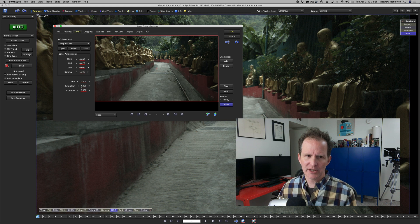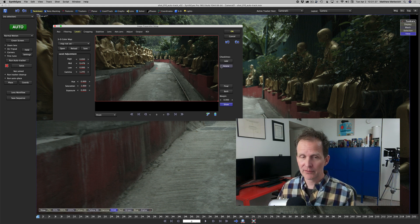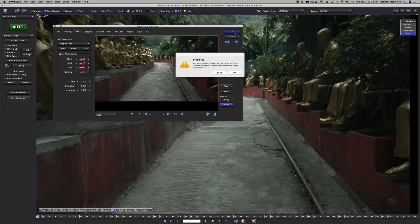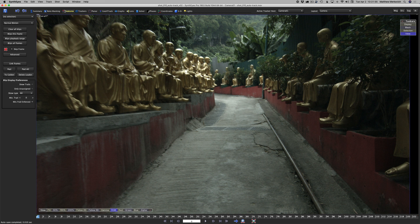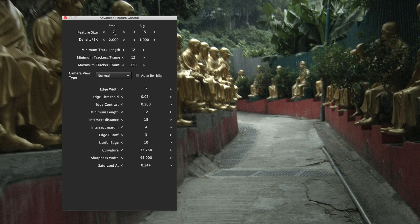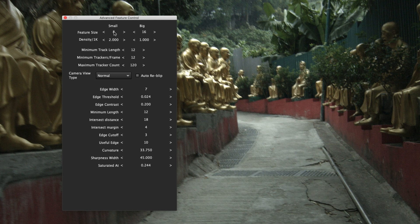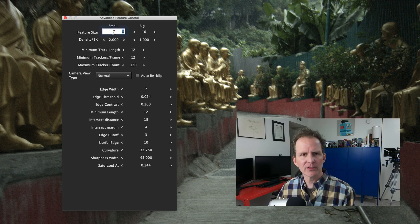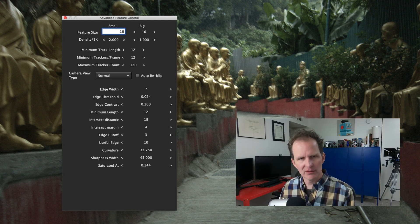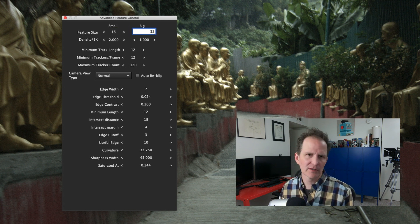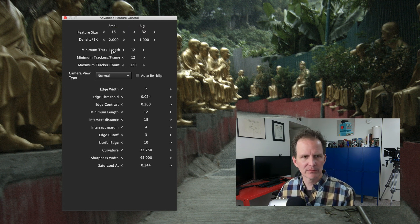I just right clicked on saturation to bring it back to the default value. All we want is to give synth eyes more to grab onto. In the features tab under advanced, I'm going to change small and large to 16 and 32 because we're dealing with this 4k plate.